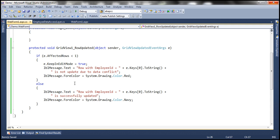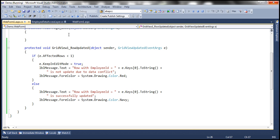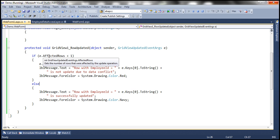Now, you might think this will work as expected, but it doesn't work with the ObjectDataSource control as expected. A lot of people have asked me: if the data source control were a SqlDataSource control, this code would have worked fine. But since this is an ObjectDataSource control, this AffectedRows property will always be minus one. If you want this to work correctly, there are certain other things we need to do before we can use this property.